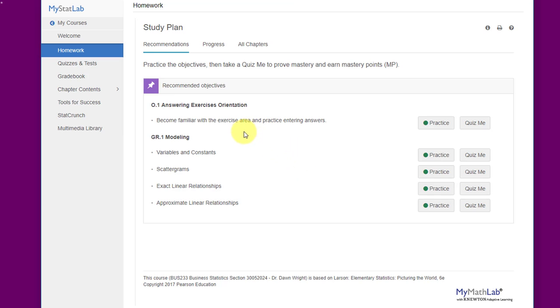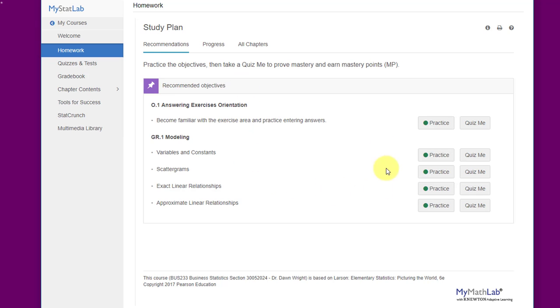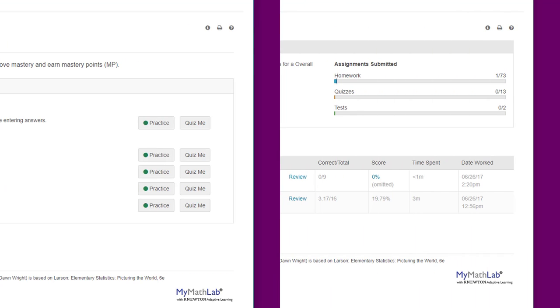Again, it's not mandatory that you do any of the study plan work. This is all helpful stuff, and if you need practice I would recommend using it if you have time, but it's not mandatory. It's not graded. It doesn't affect your grades directly, although the practice that the study plan will recommend could be very helpful to you. It's smart, and when you miss the topic it will add it to things that you need to review. So be aware that the study plan is there and use it if you want to.